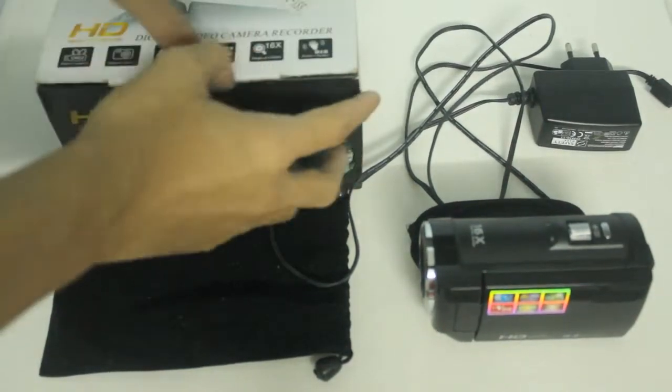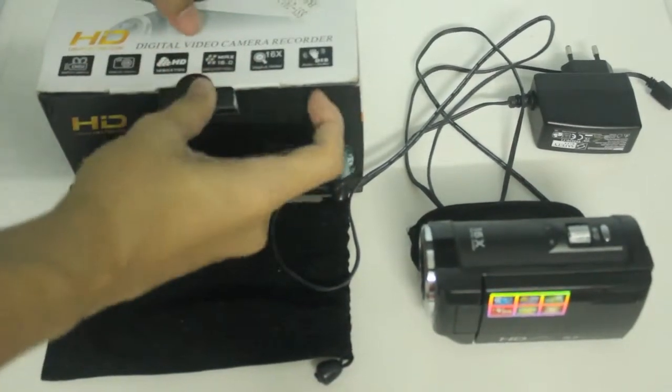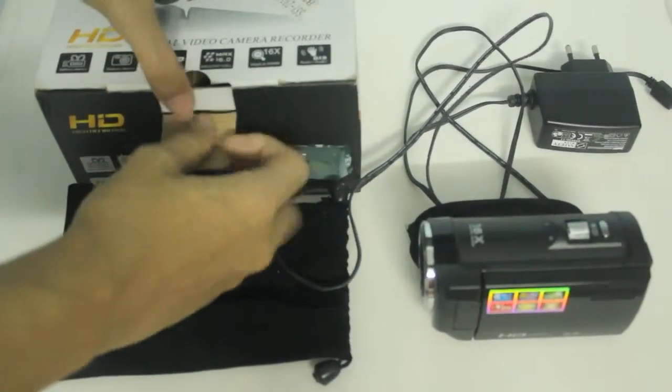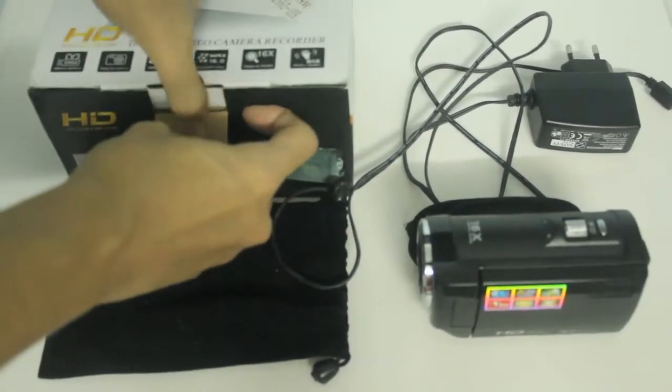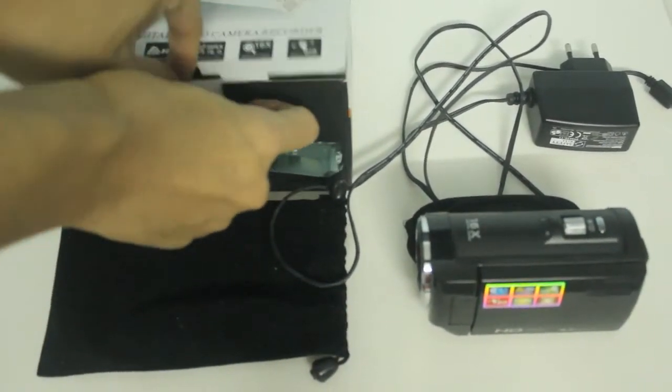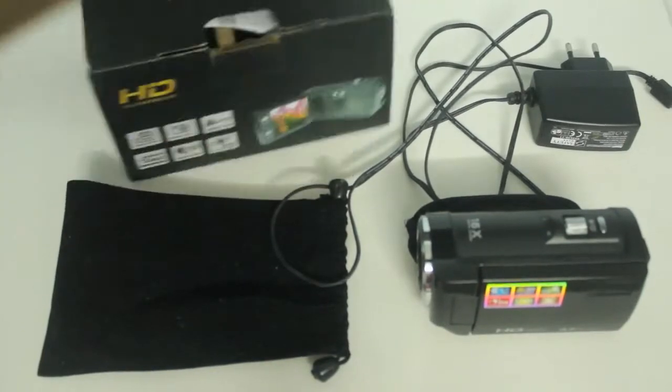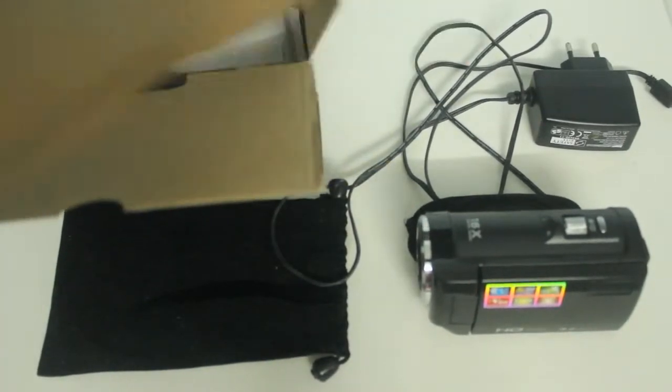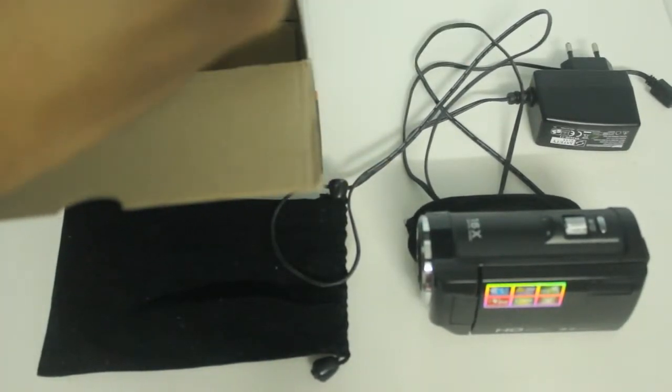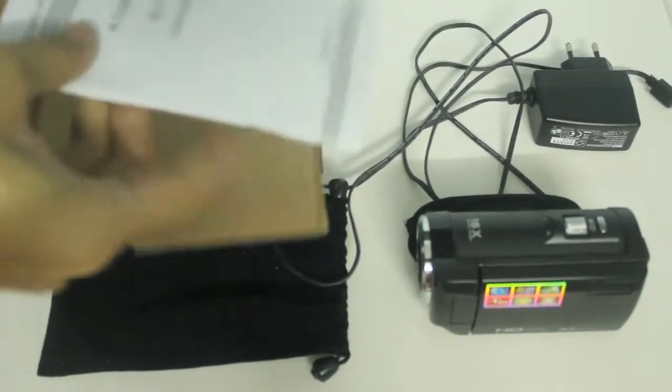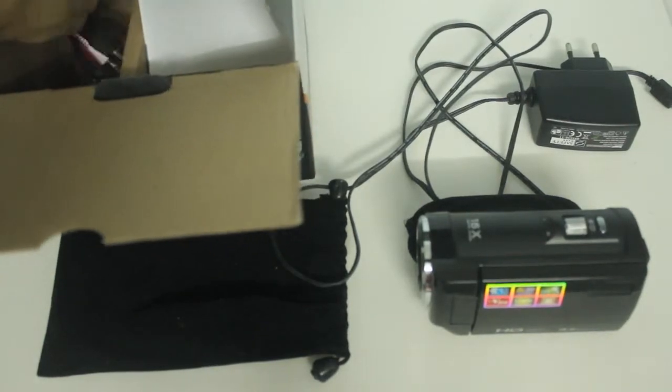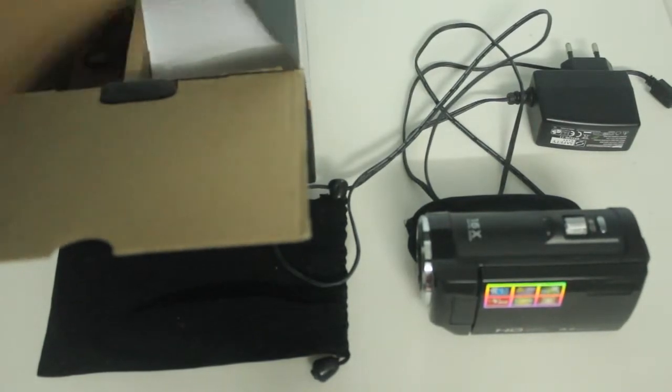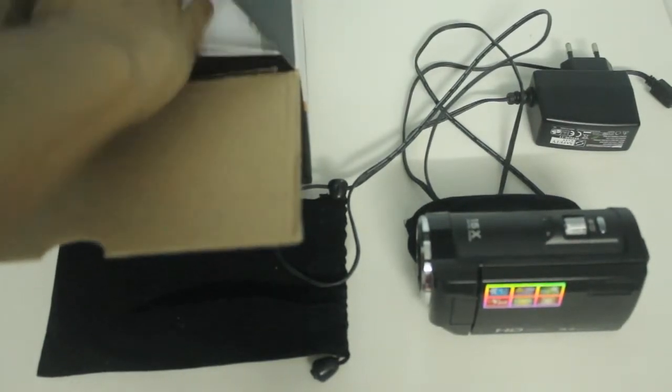So I just want to show you what you get. The box itself, it's nothing much. There's an instruction book menu and this AV cable inside the box.